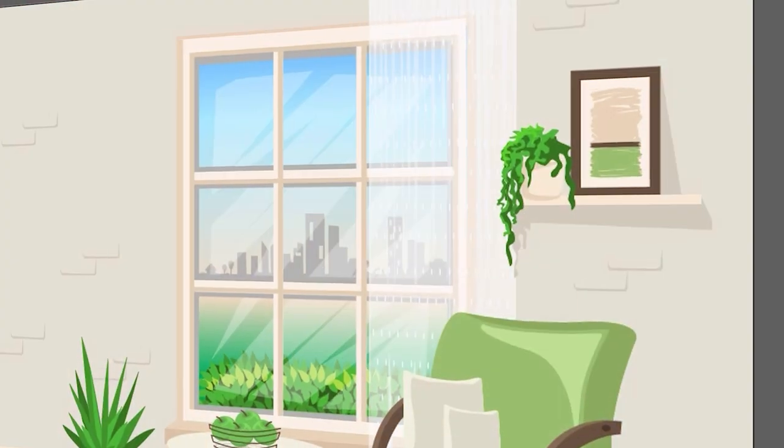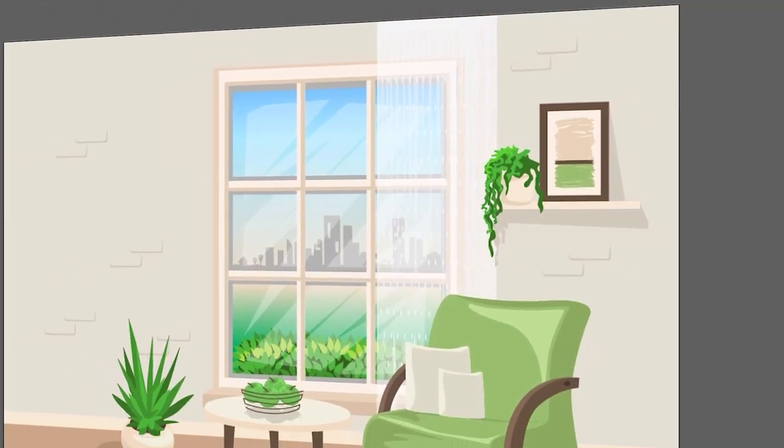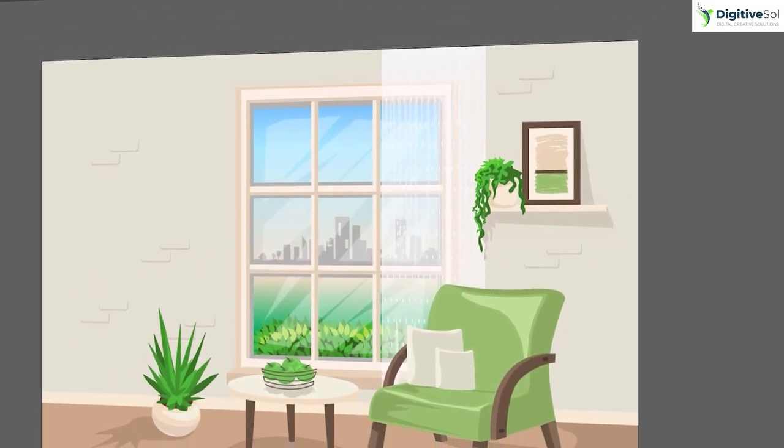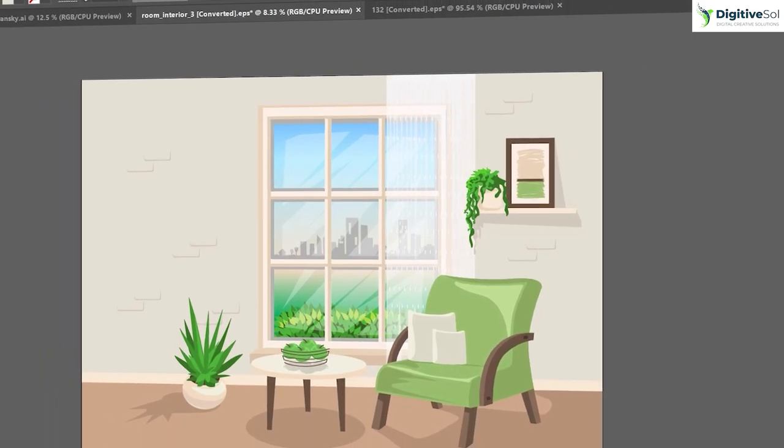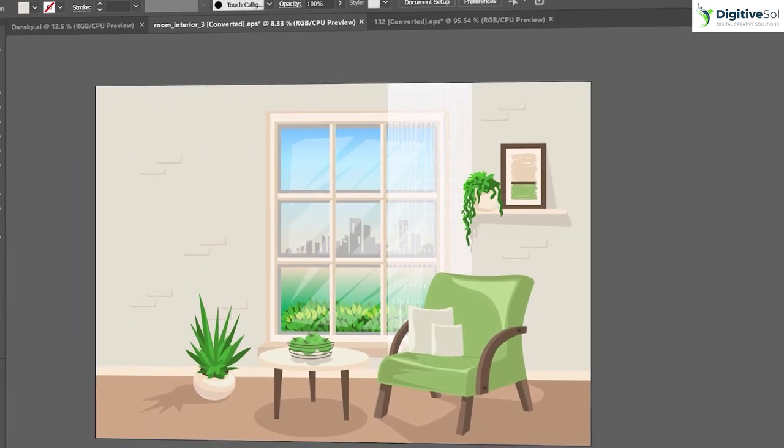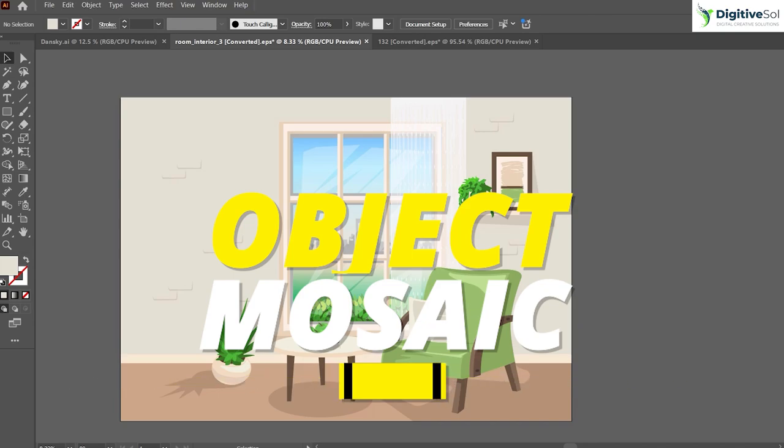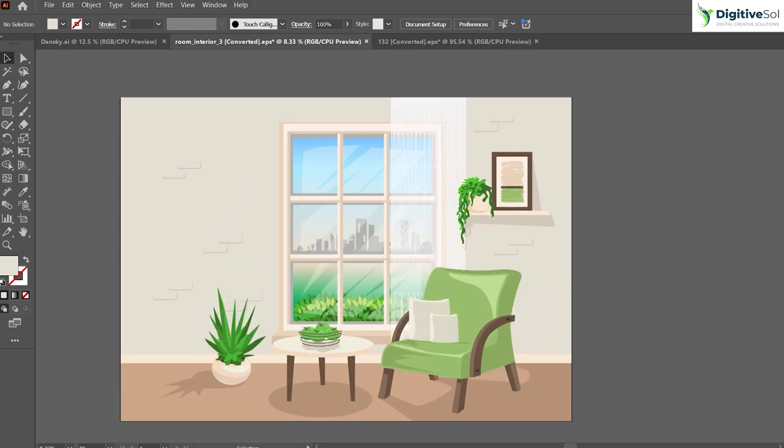Hello everyone, today we're going to look at a very interesting tutorial of Adobe Illustrator. We're going to learn about Object Mosaic. I don't know whether you've heard about it, but this tool is very handy and useful for your designing projects.